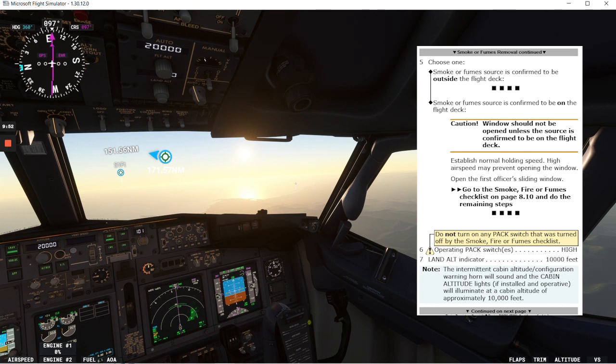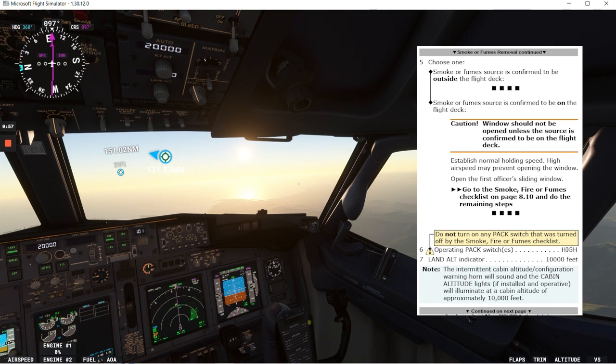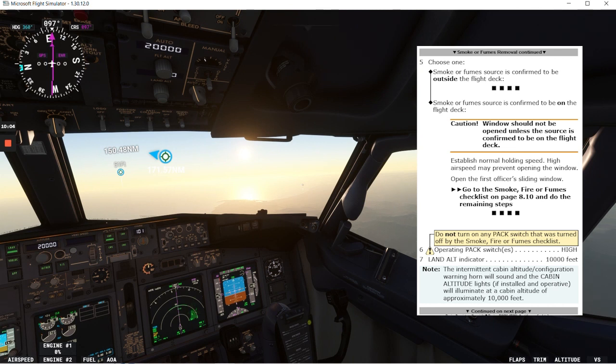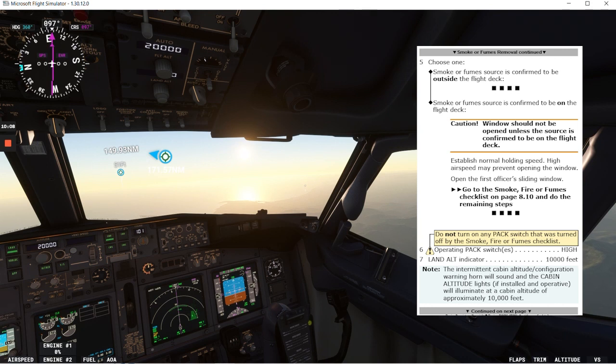Establish normal holding speed. Higher speed may prevent opening the window. Open the first officer's sliding window. So this window we have here. Go to the smoke fire fumes checklist on page 810 and do the remaining steps. That would be complete. This checklist if we had the packs in off.